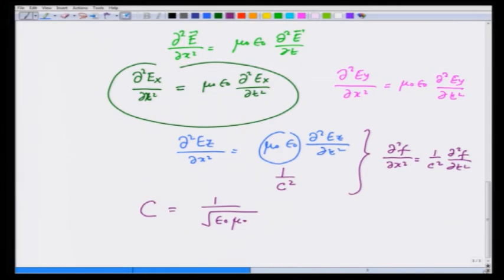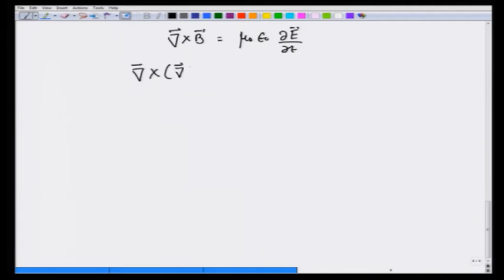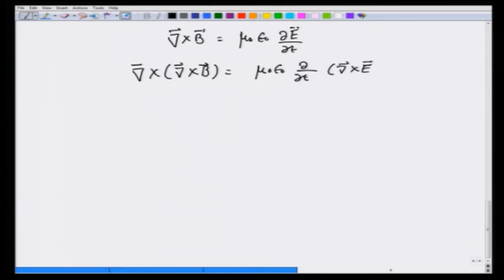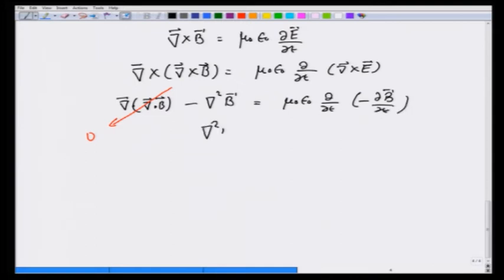We can do the same thing for the B equation. Starting with curl of B equals μ₀ε₀ ∂E/∂t and taking the curl on both sides, we get curl of curl of B equals μ₀ε₀ ∂/∂t of curl of E. The left side gives gradient of divergence of B, which is 0, minus the Laplacian of B. Substituting curl of E = −∂B/∂t, we again get del squared B equals μ₀ε₀ ∂²B/∂t², which is the wave equation for the B field.